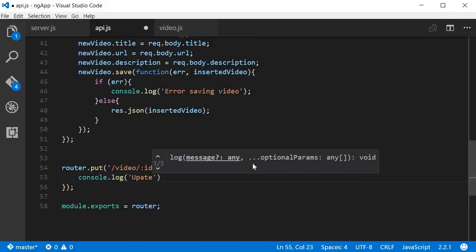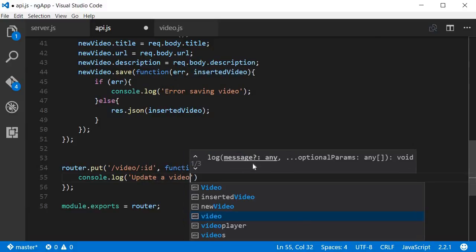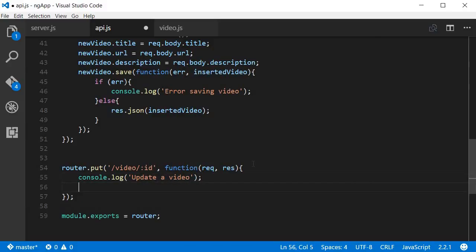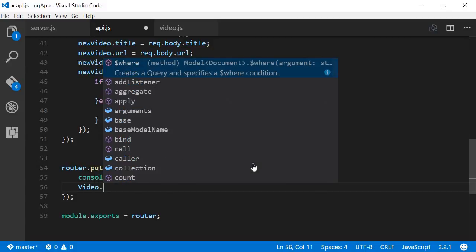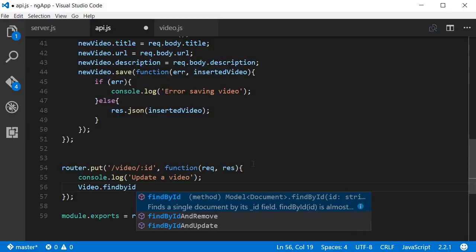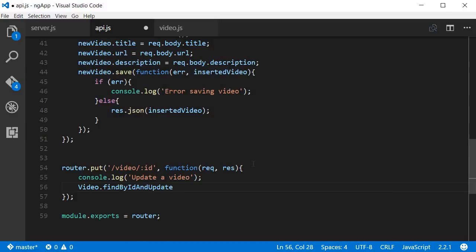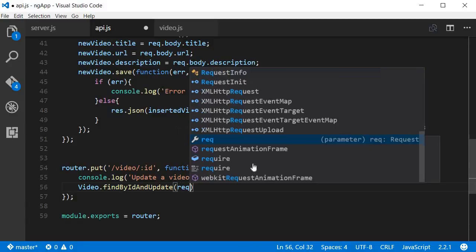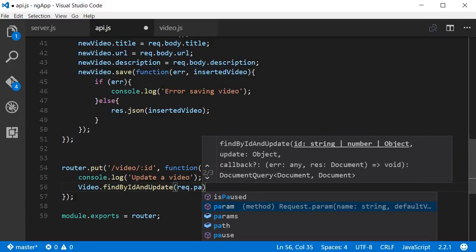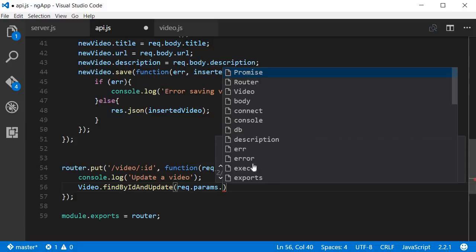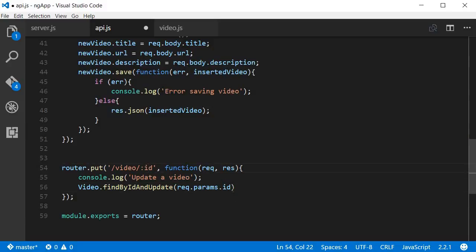Update a video. Then Mongoose provides a method on the video model which is findByIdAndUpdate. Now this takes in four arguments, and the first one is the ID of the video that we want to update, so request.params.id.